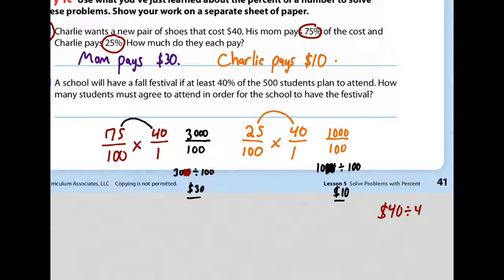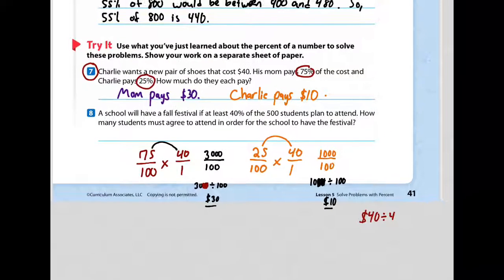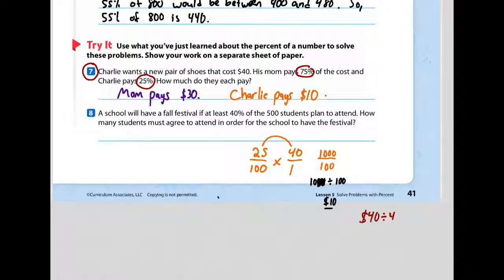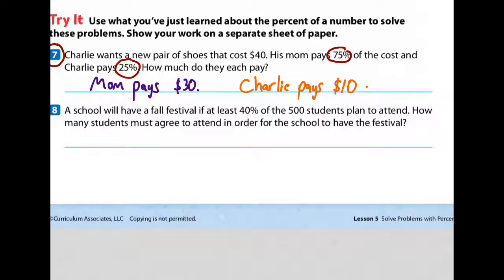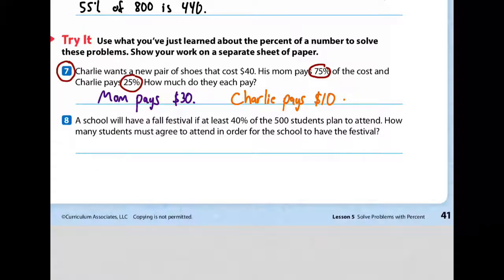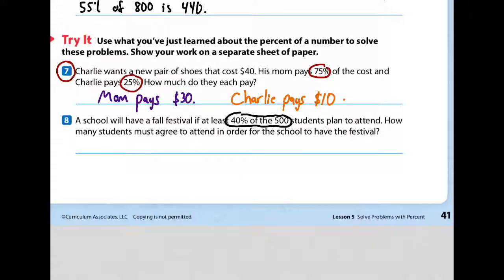If you got number seven wrong, that's okay — it was the first one you did on your own. Now we are going to read number eight. Number eight says: a school will have a fall festival if at least 40% of the 500 students plan to attend. How many students must agree to attend in order for the school to have the festival? You need to figure out how many students is 40% of 500. However you need to figure it out — go for it. Pause the video, and when you're done, restart it.